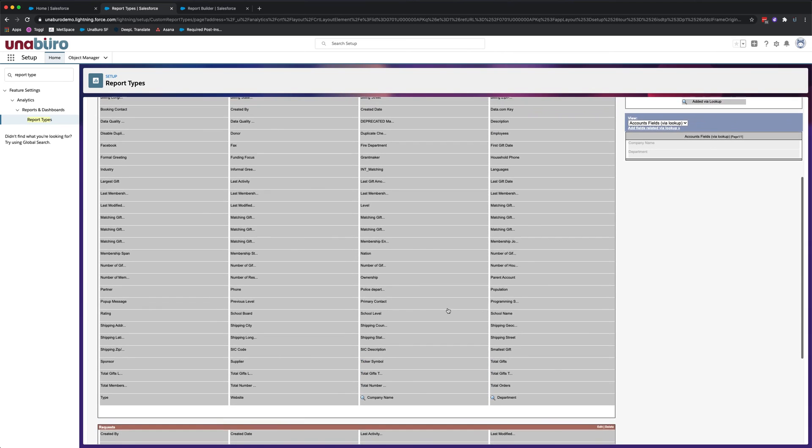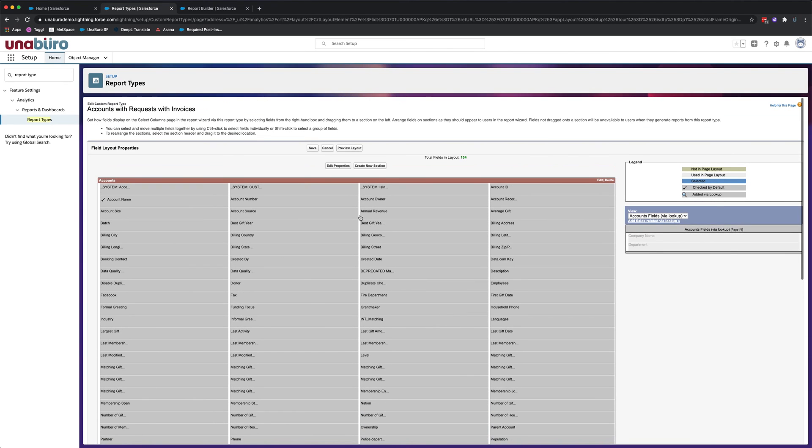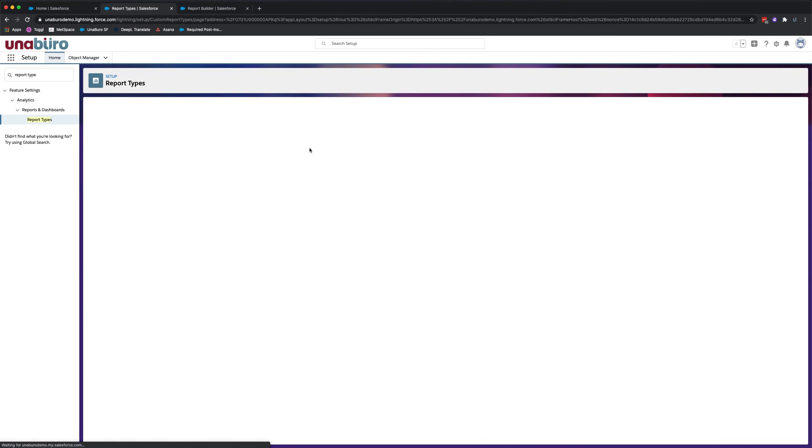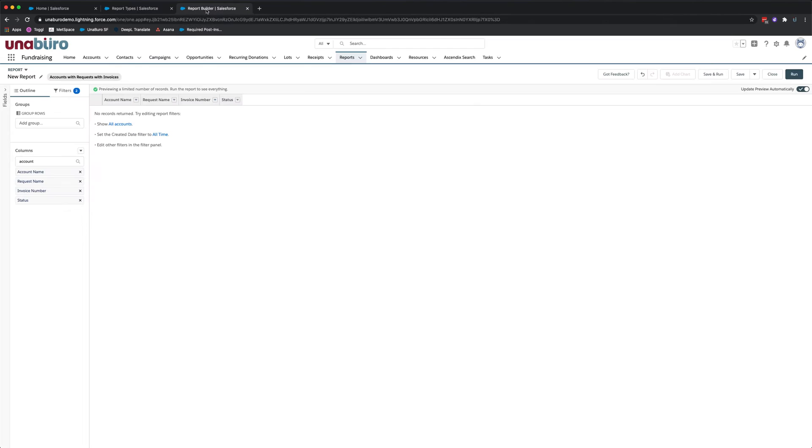So once you've added the fields to the report type, just click on save at the top. And now let's just go see that they're in the report type. So let's go back here.